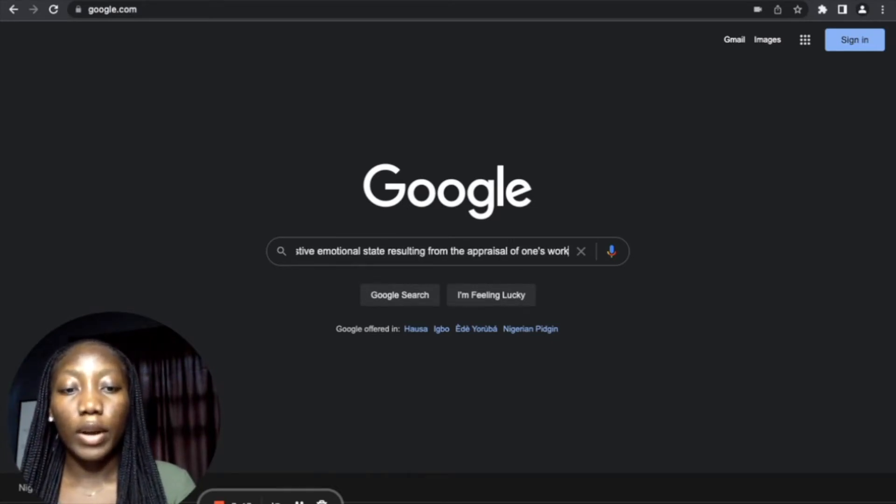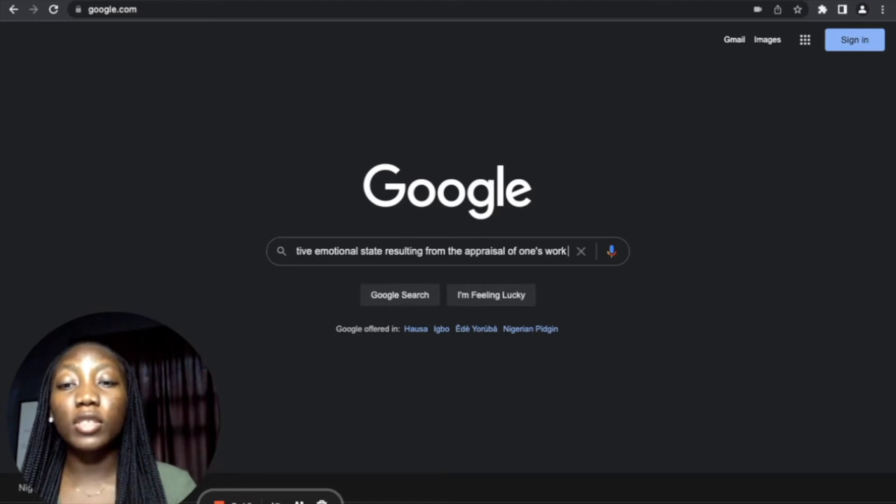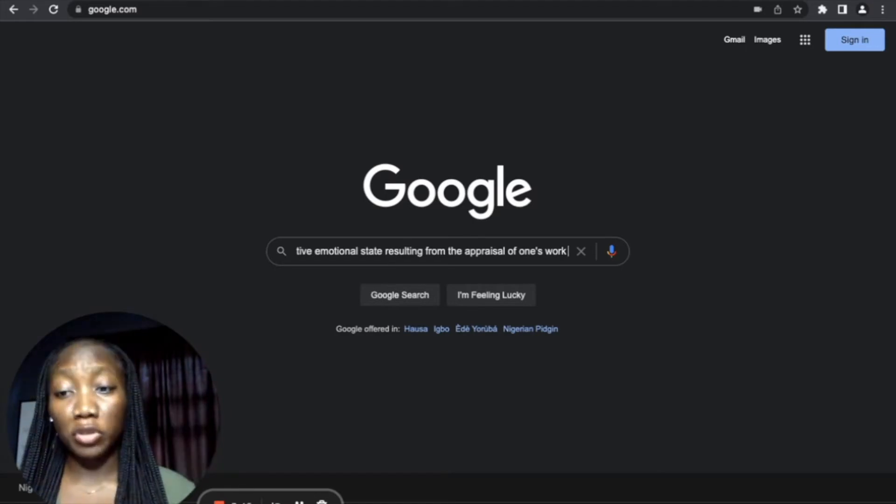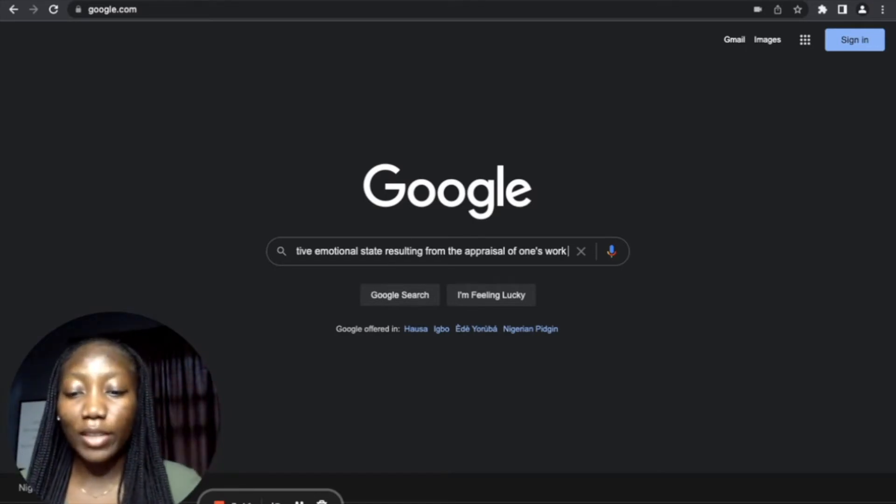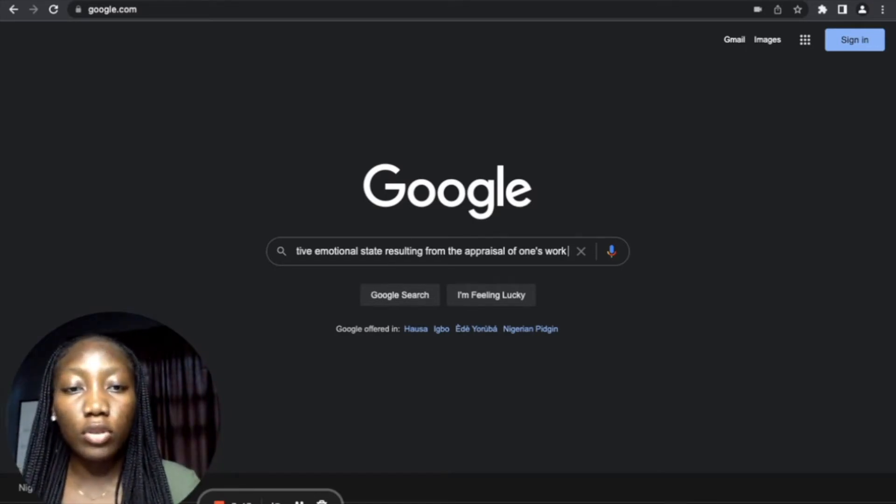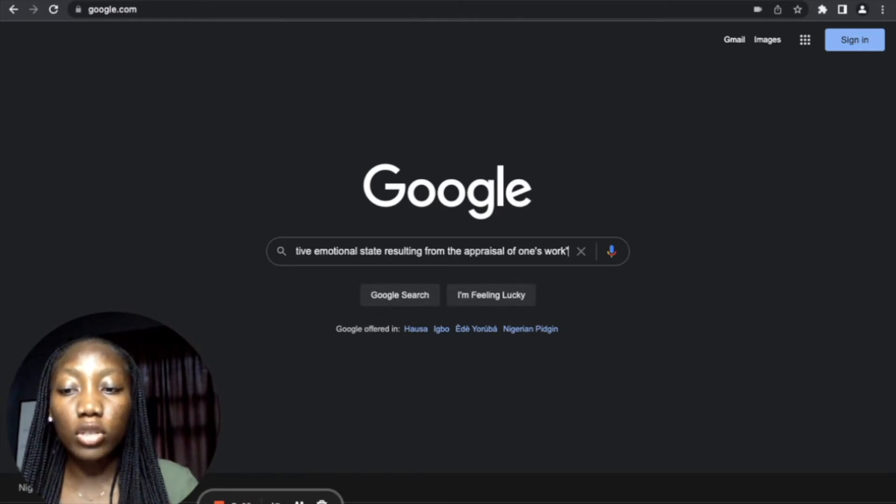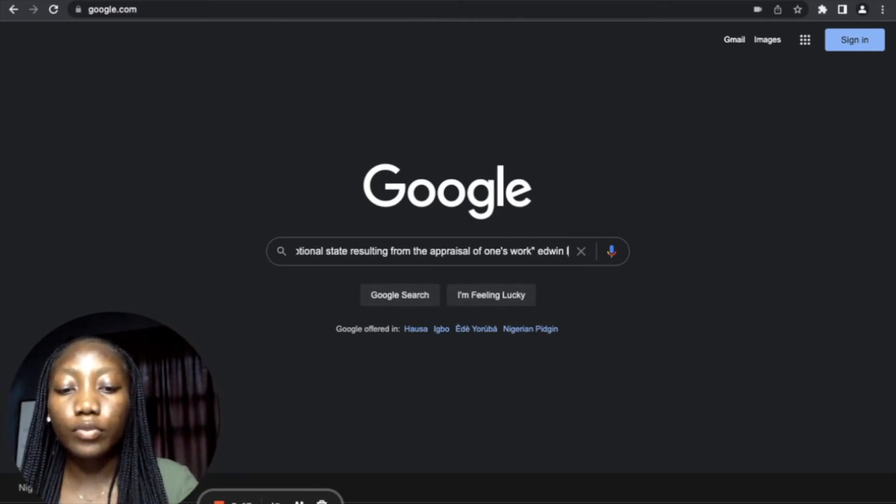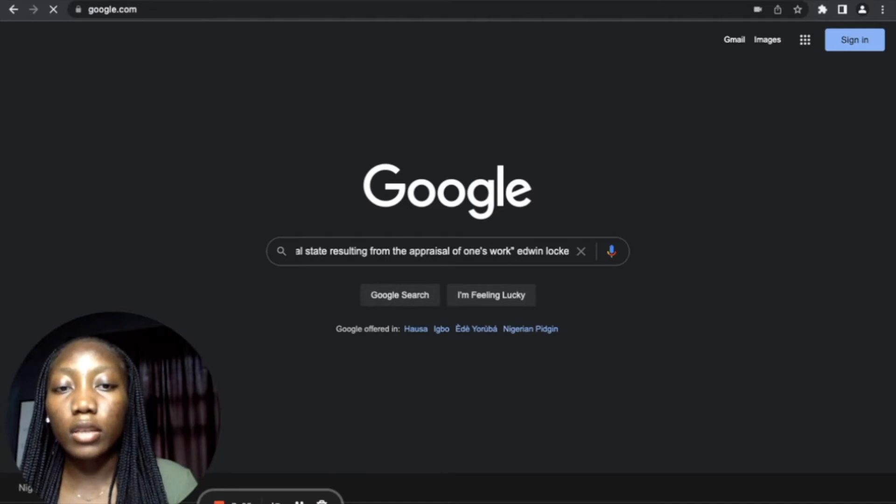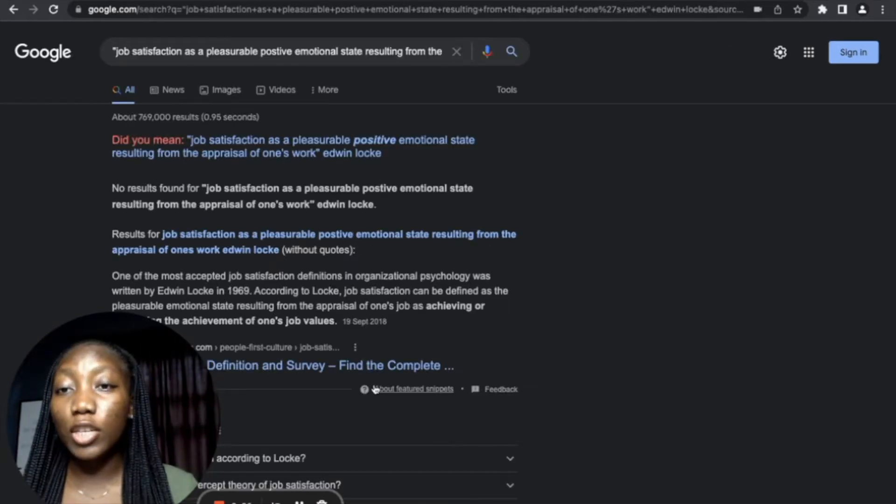All right, so this particular definition was by Edwin Locke. I'm going to close the quotation mark and put in Locke, right? Enter. See, these are the search results that we got for this particular definition.